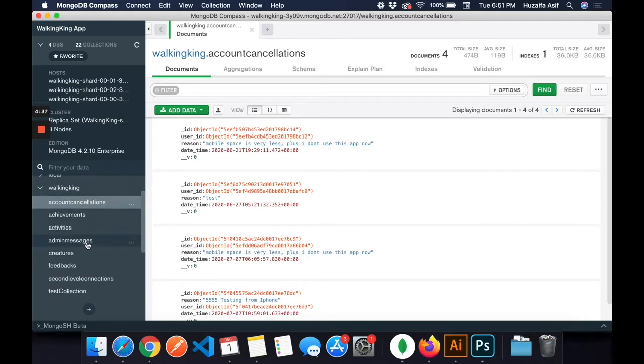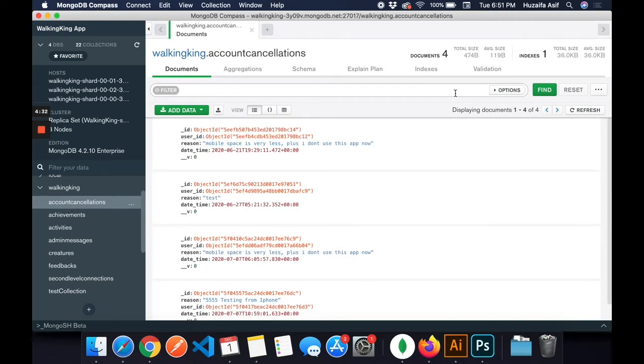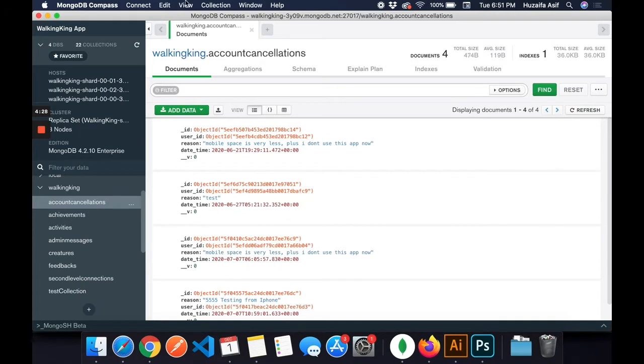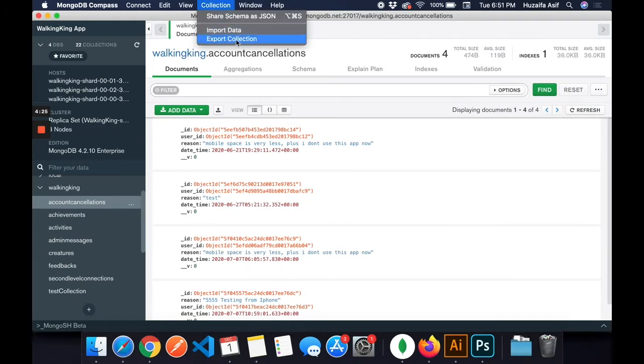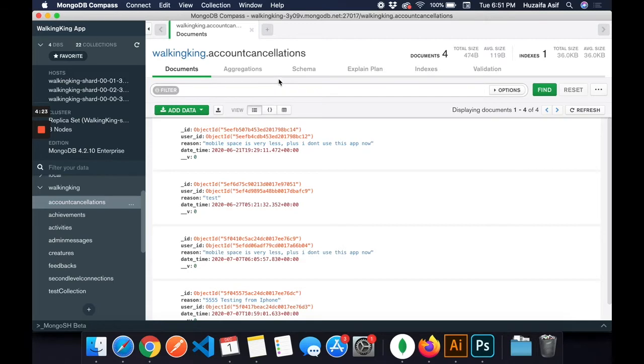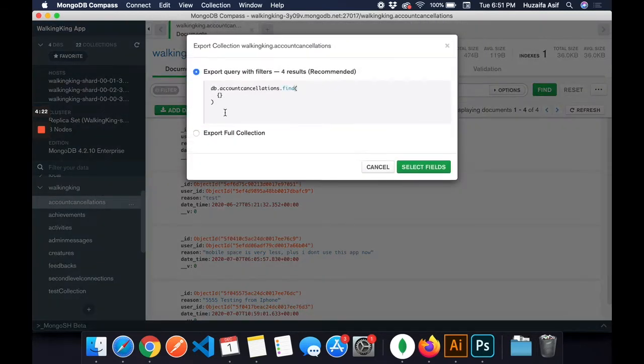First, I'm going to show you how to export data. This is my database, walking king, and this is the collection account cancellation. It has four documents I want to export. Click on collection, then click on export collection.